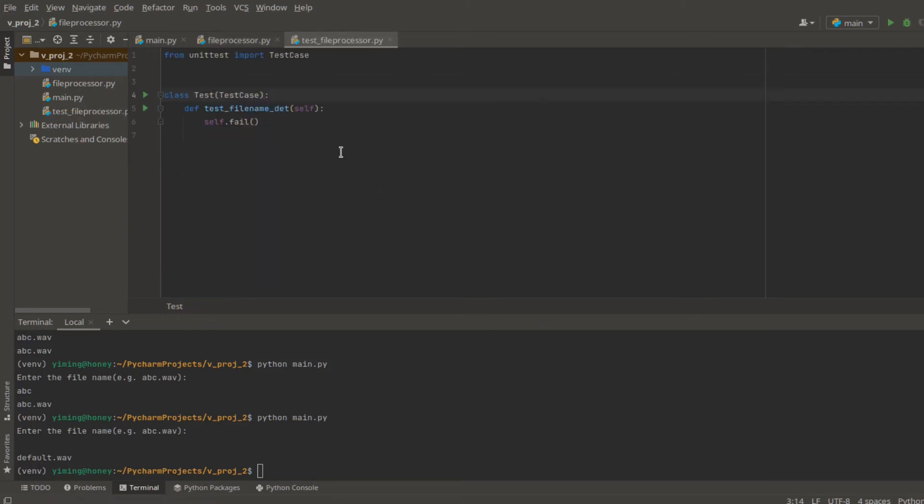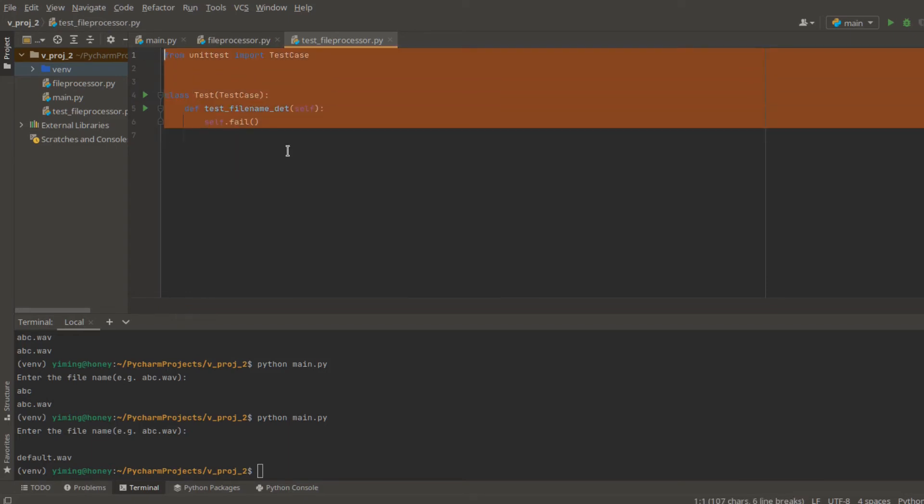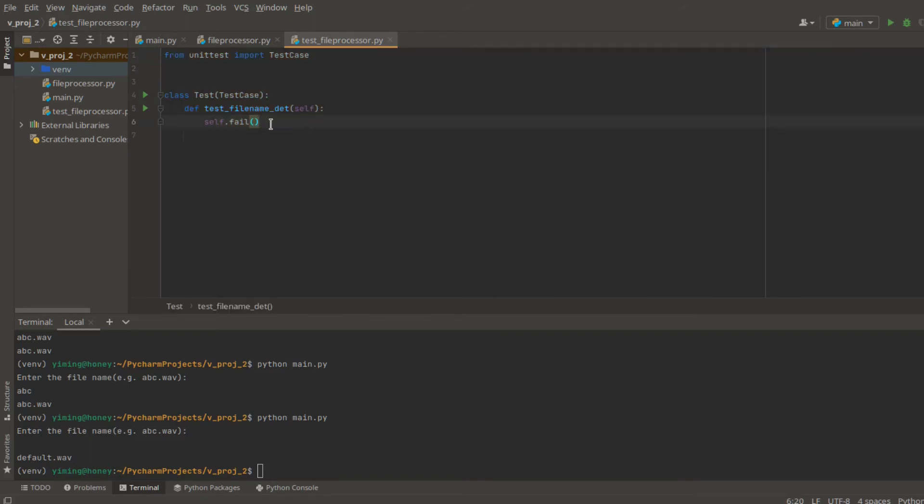And Python will help you to generate an empty test for you so you don't have to write all these things by yourself. And all you need to do is modify what's inside here.